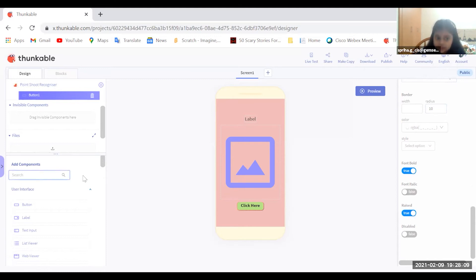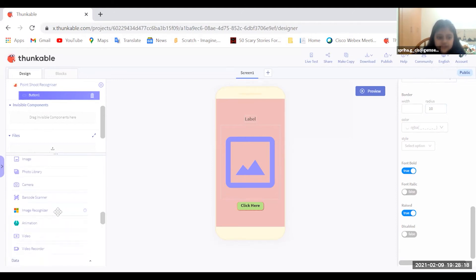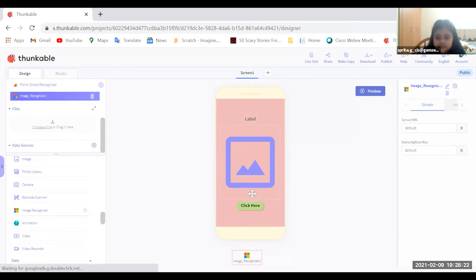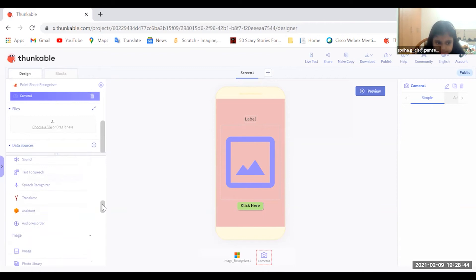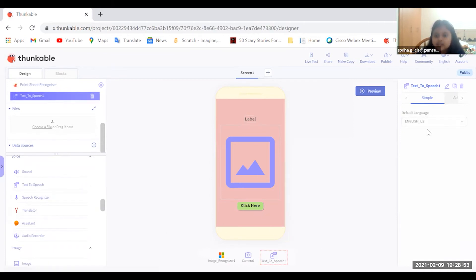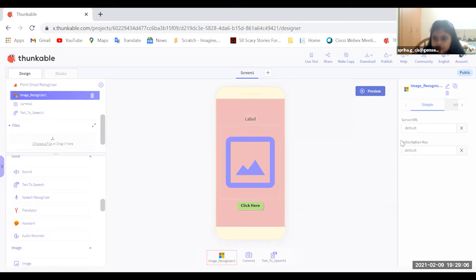Now you need to get the invisible components. Scroll down and get the Image Recognizer — if you put it in the phone area it will appear at the bottom. We also need the Camera component and finally the Text to Speech component. That gives us three invisible components. Set the default language to English.